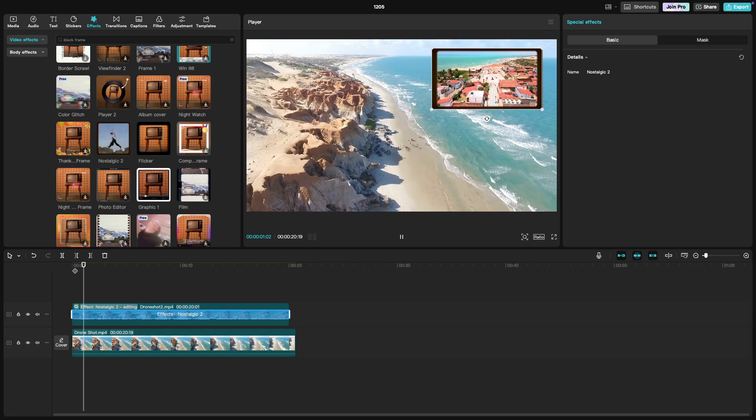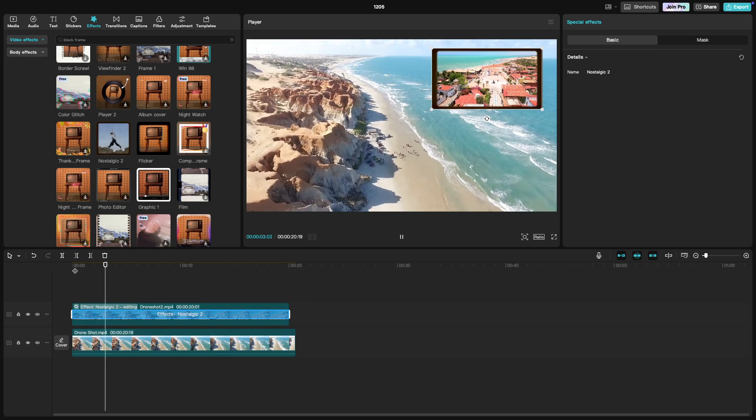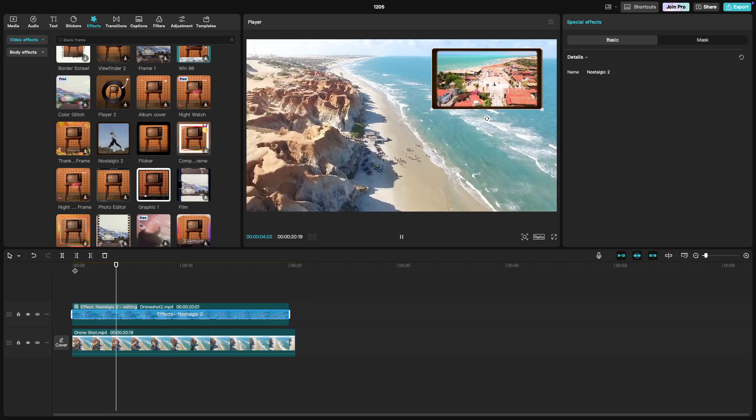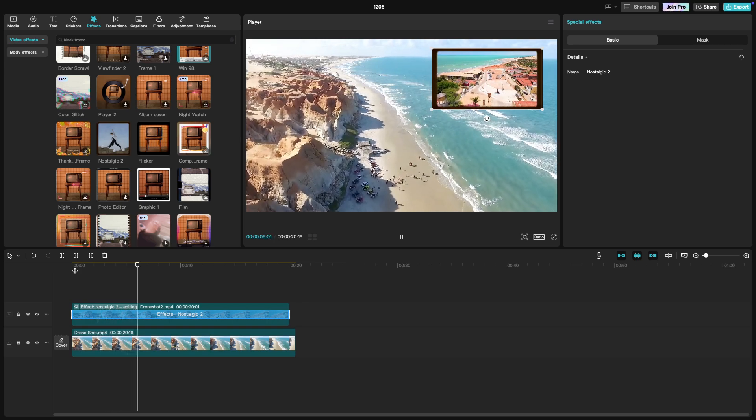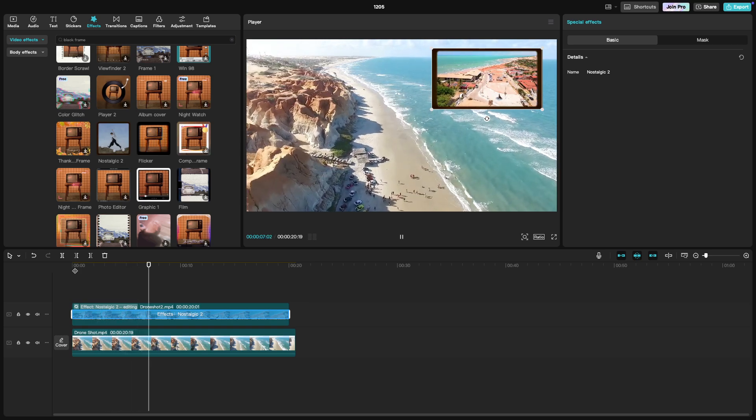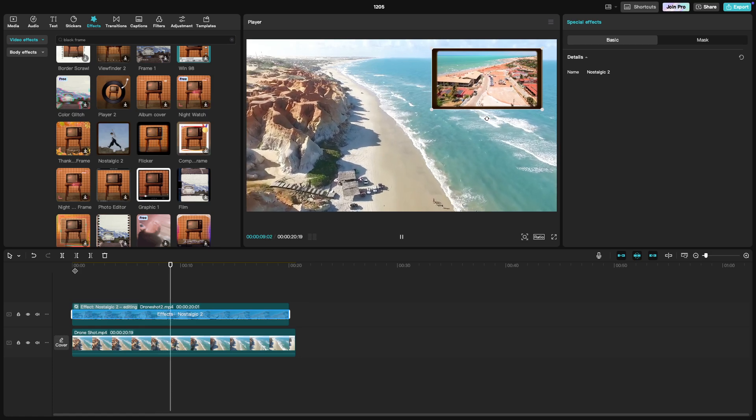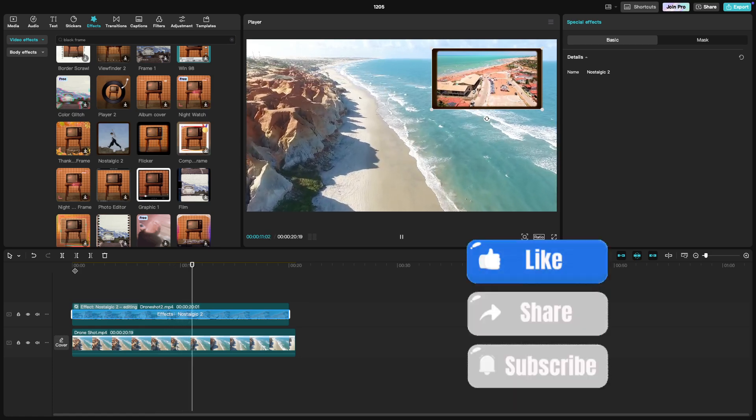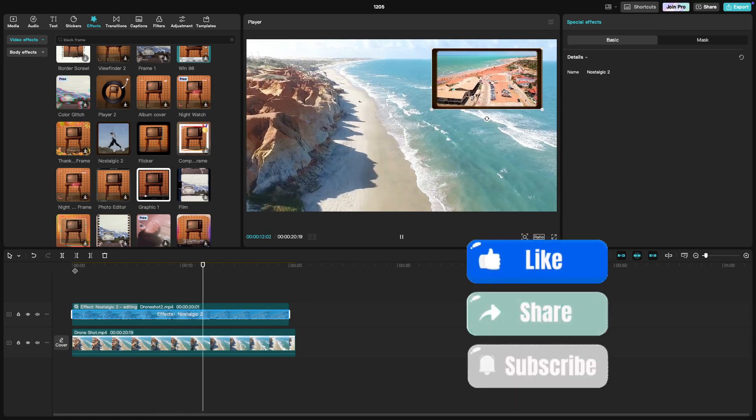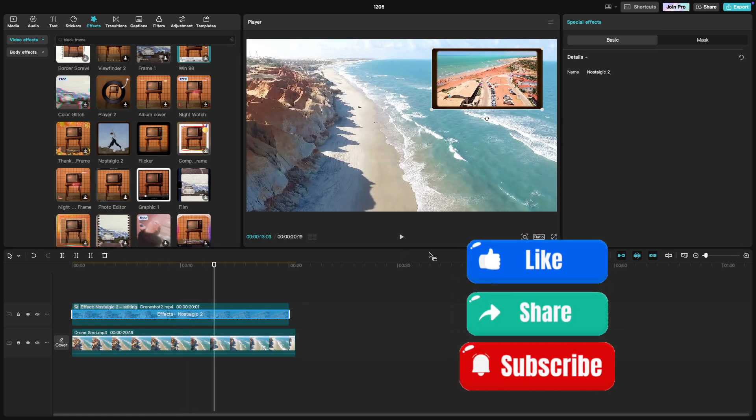And there you have it. Picture in picture effects are a great way to add depth and creativity to your videos. If you enjoyed this tutorial, please like, share, and subscribe for more content. Thanks for watching and happy editing.